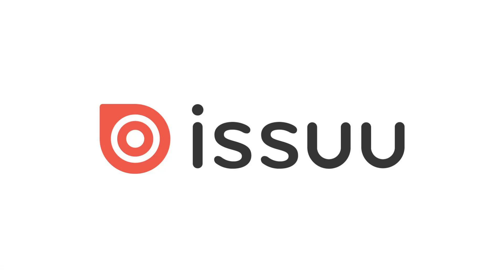Hi, today we're going to teach you how to print from Issuu. Before we start, please don't forget to like and subscribe. Now let's begin.